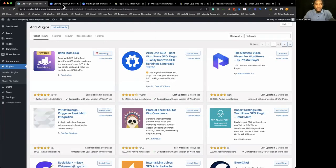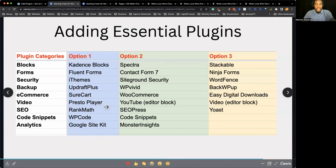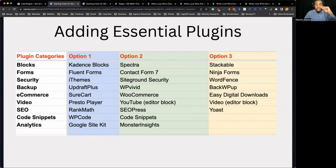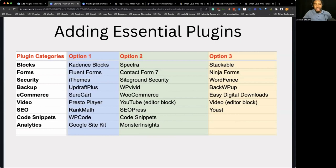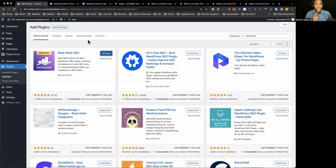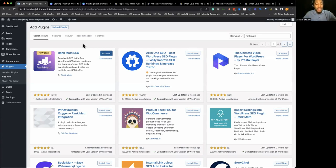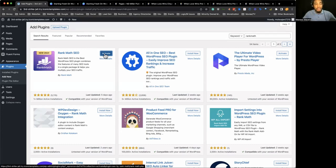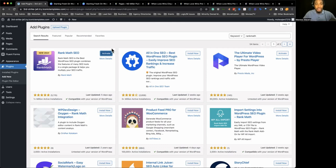Rank Math is an SEO plugin I recommend. It's comparable to and an alternative of Yoast, and SEO Press is another one. Most people know Yoast as the 800-pound gorilla, the top dog in the SEO world. But I advocate for Rank Math because they give way more features in the free version than Yoast does — even compared to some of Yoast's paid version features. You can also migrate from Yoast to Rank Math really, really easily.